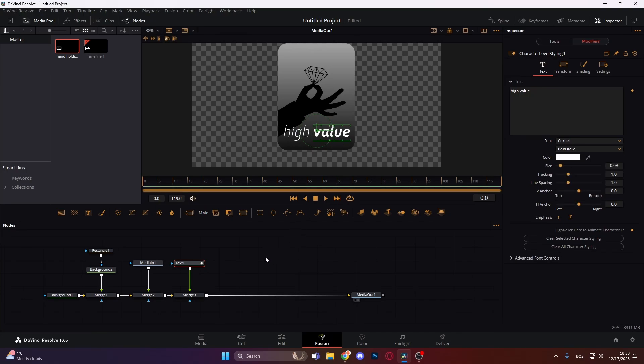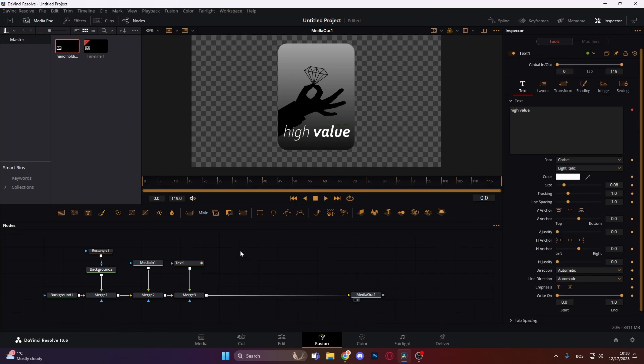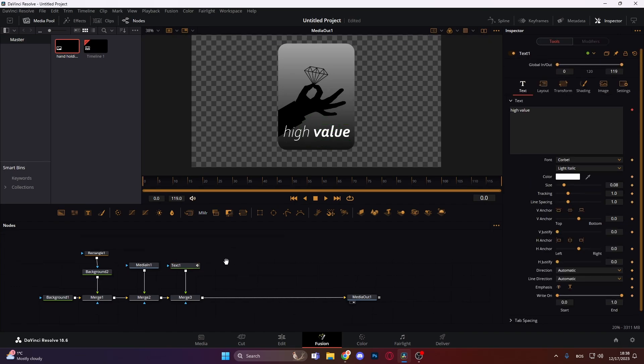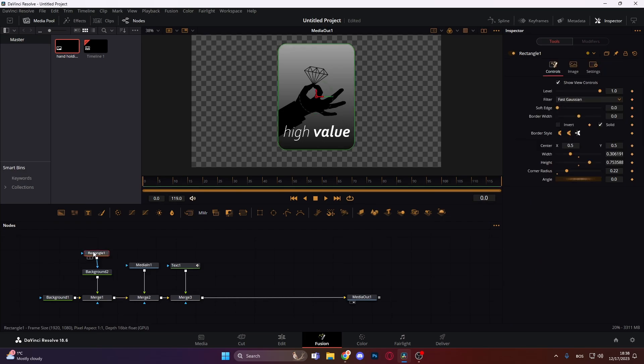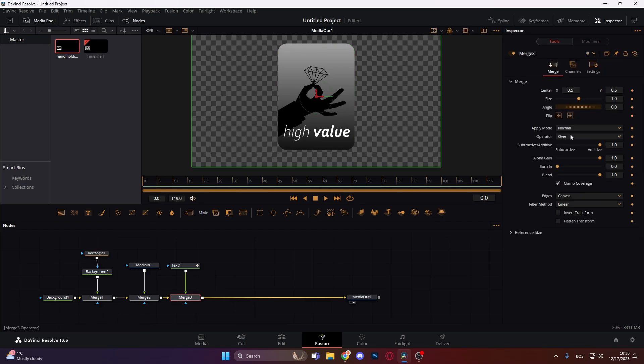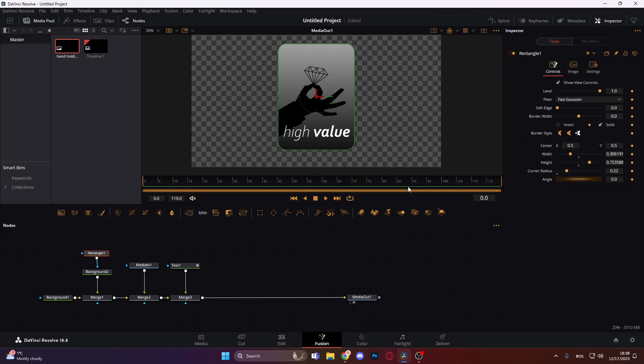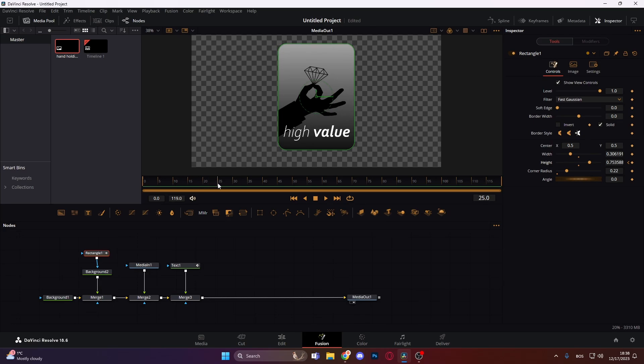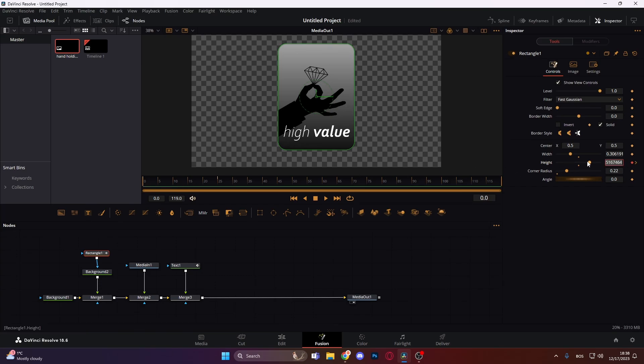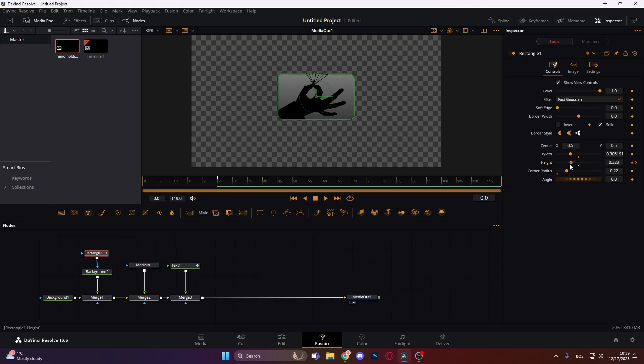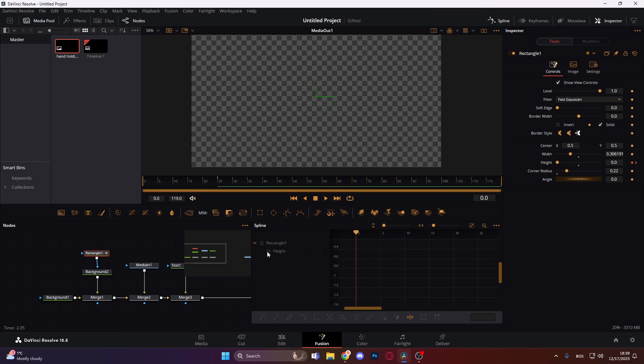What can we do now? We can actually animate our rectangle. Oh yeah, and merge three, same thing, go to here and put to the top. So now we want to animate our rectangle. We're gonna go and put a keyframe on height and we're gonna go some 25 frames forward and put another keyframe. Go back to our first keyframe and just bring the height all the way down like this.